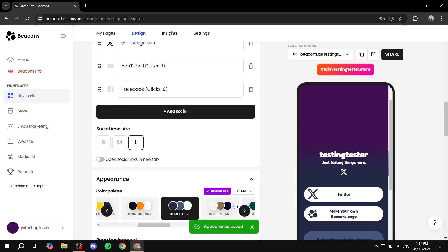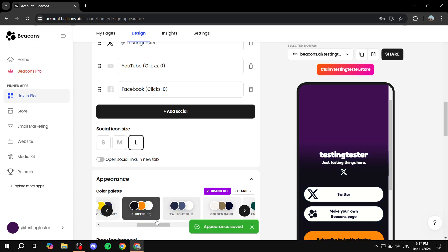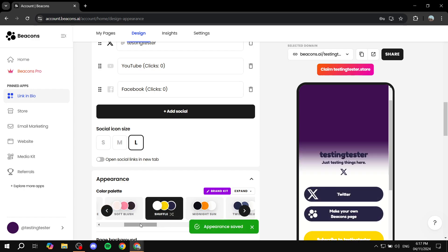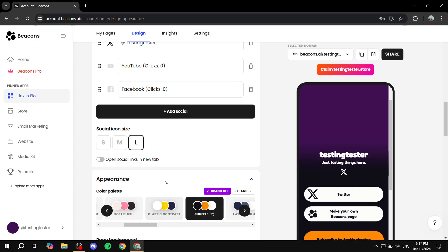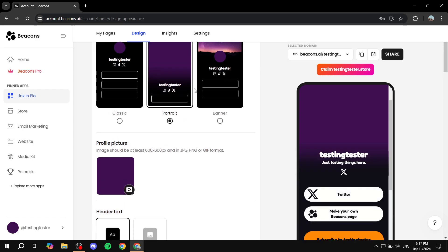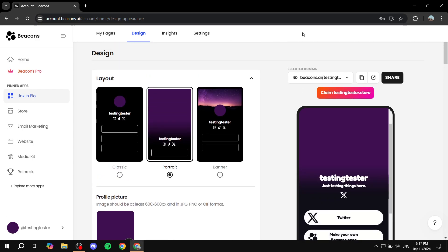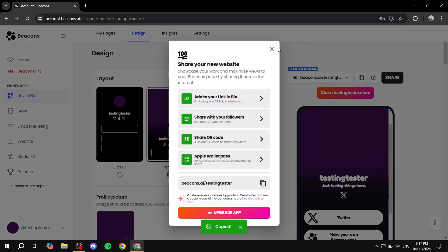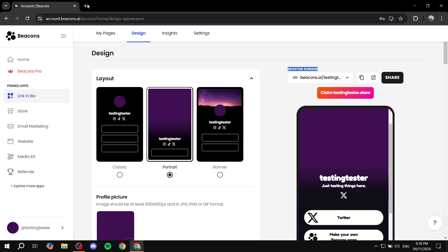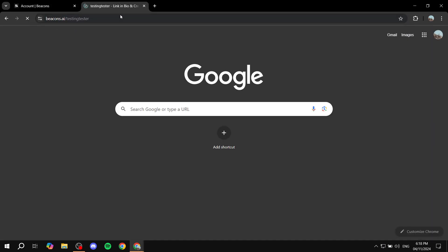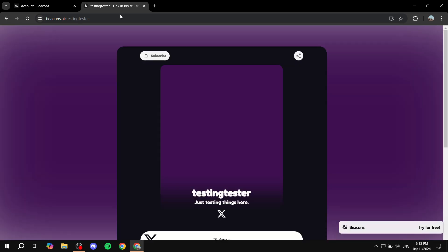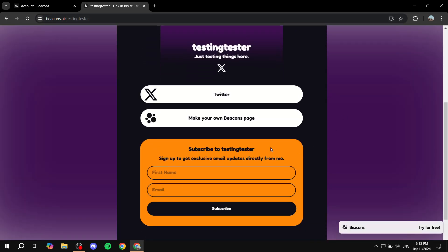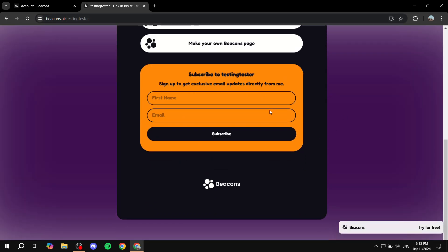And once you're done with it and you feel like you actually did your best with customizing it, you're ready to publish it and send it out to people, the landing page is ready. You can just feel free to go to this section on the top right, copy it, or just click on share, and you'll be able to basically share your link in bio. And once somebody opens it up, it's just going to open up for them and it's going to look like this.